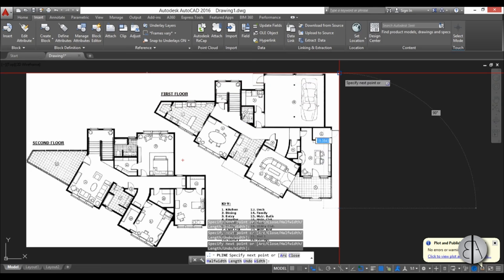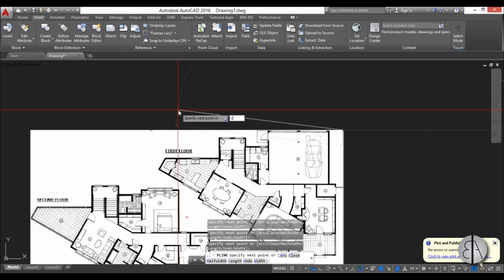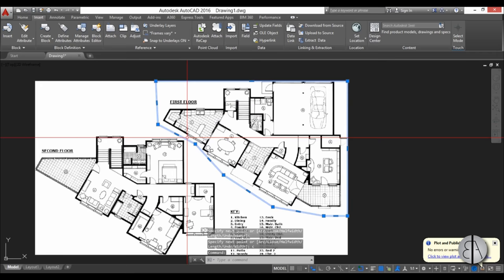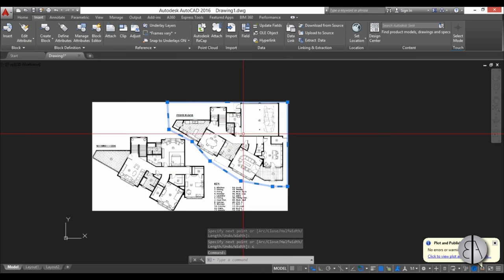I'm just going to select it here. You can either close it or you can just type C and Enter to close it. Now when I select it, I have a polyline that encloses the floor plan I want to use.